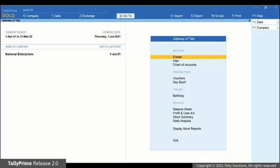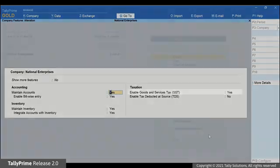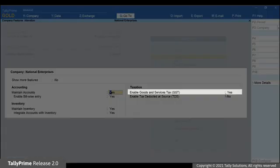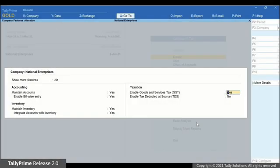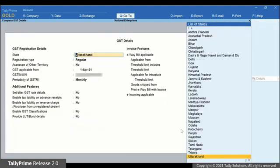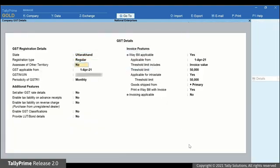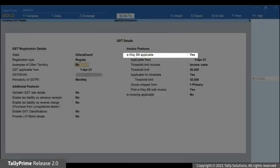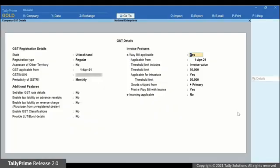In Tally Prime, press F11, go to Enable Goods and Services Tax and press Enter. The GSP details screen appears. Ensure that e-way bill applicable is set to Yes. Other details will be prefilled.